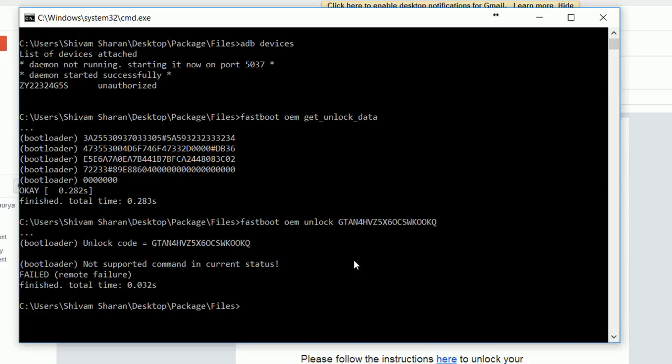In my case it says failed because my bootloader is already unlocked, but in your case it will take some time. In my case it took almost 40 seconds, so it will take somewhat more or less time in your case too. Wait for a while. Now go ahead and type "fastboot reboot."